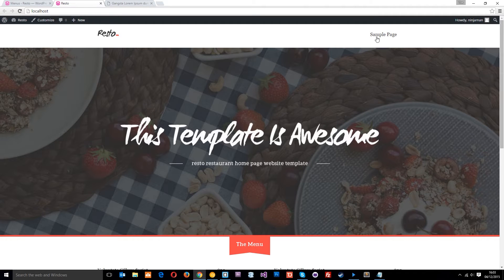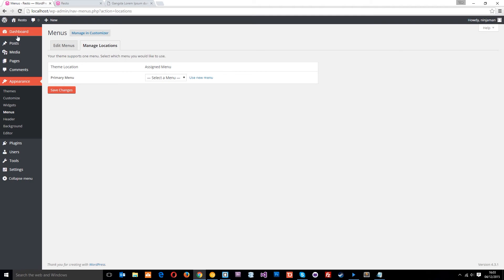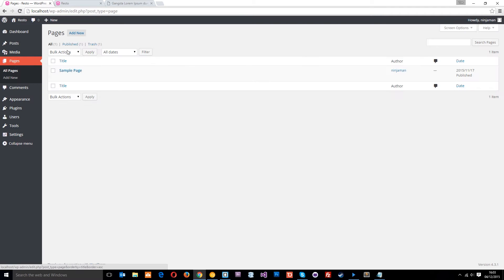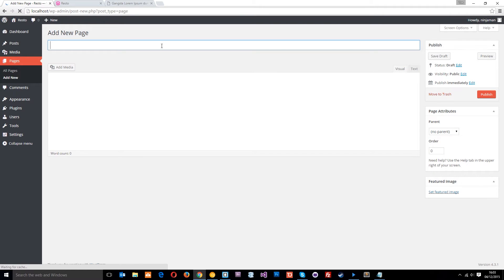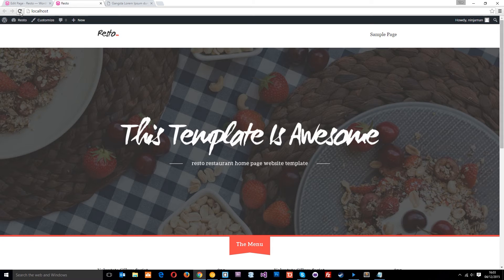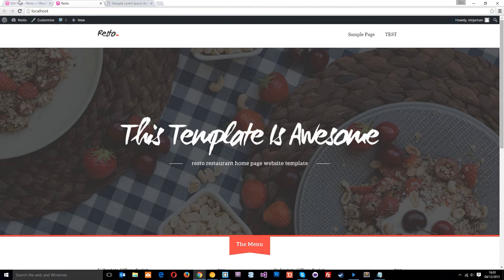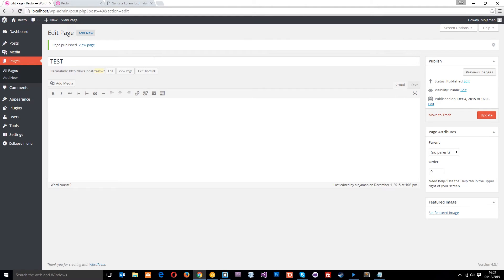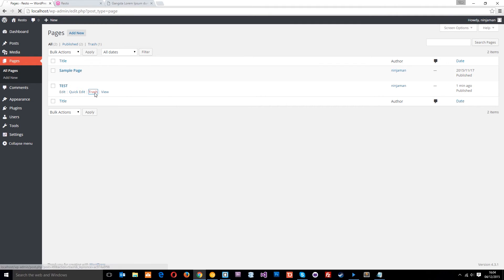Currently we only have one page and it's showing there. But if I go to Pages and add a new one — we'll just call this 'test' and publish it — then refresh, you're going to see that link up there as well. So it's currently putting all the pages up in the menu. A lot of the time you don't want to show every page in your top level menu, so let's just delete this test page first.